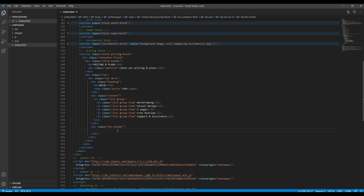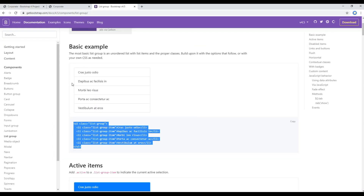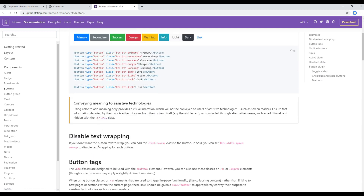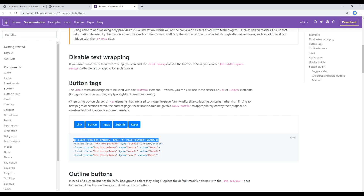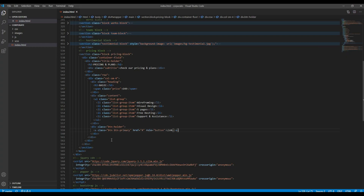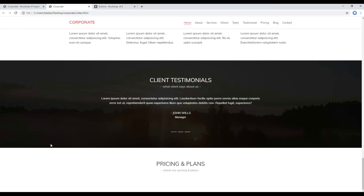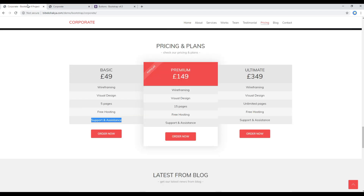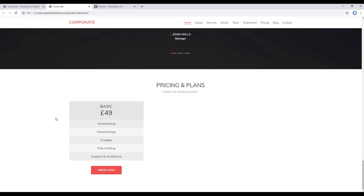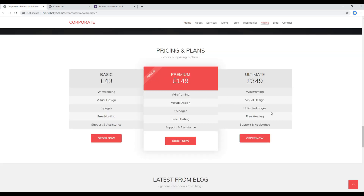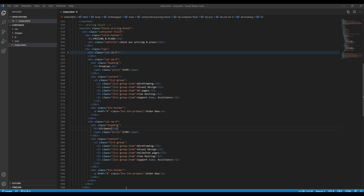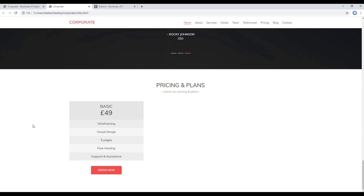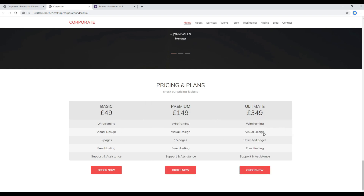For the button holder, go back to the Bootstrap website, click on 'Buttons', and we can use this link button. Copy that anchor tag and paste it in here, then simply change the button text to 'Order Now'. Now let's refresh the site — you should see exactly the same content as in our design. I will pause the video and add the rest of the content. Now I've added all the content based on the first column, so refresh the site again and you should see all the content.